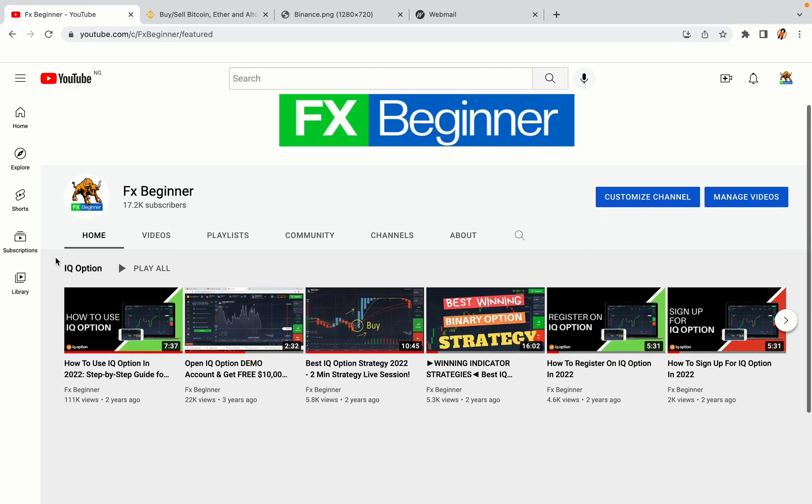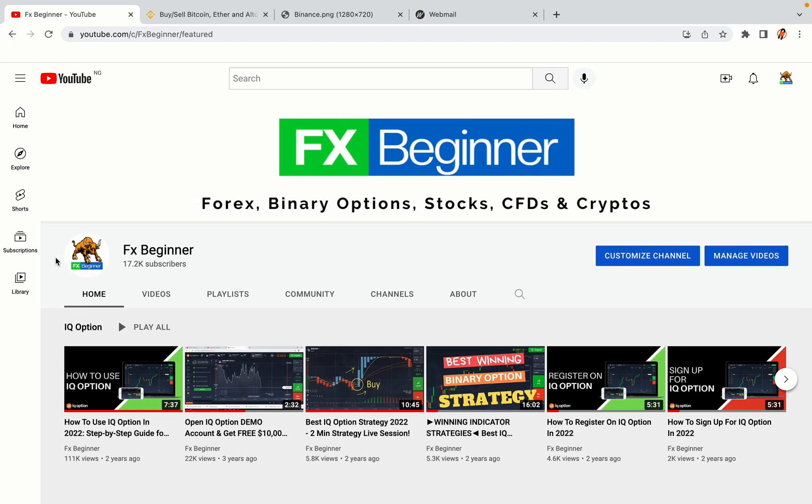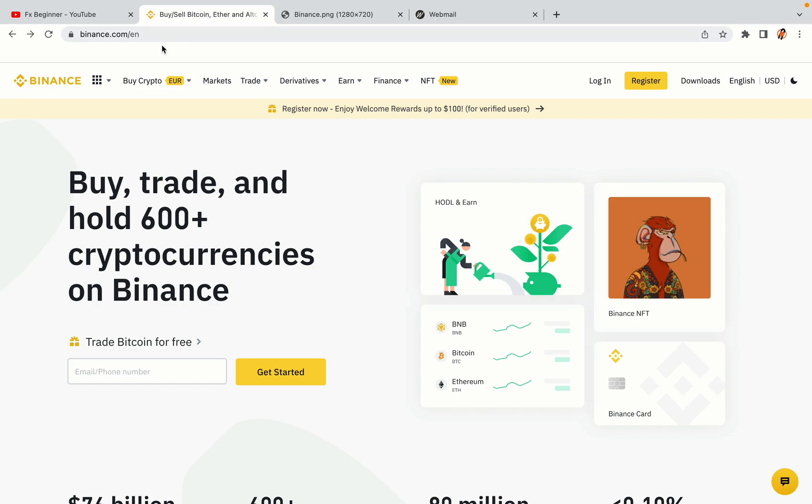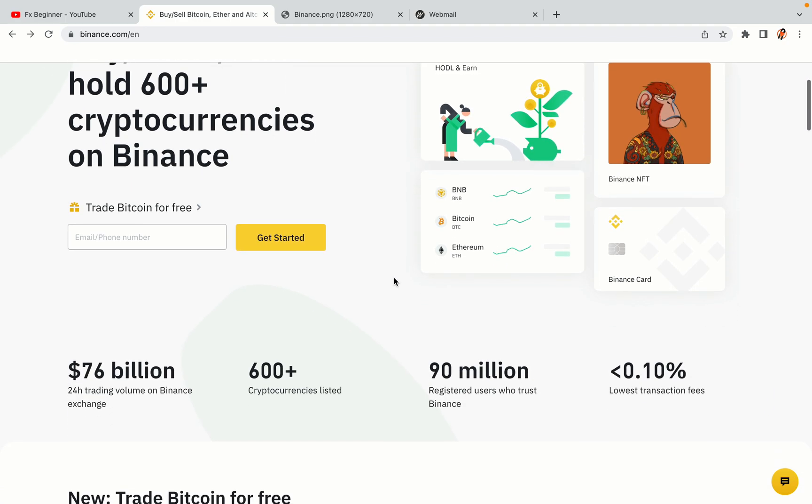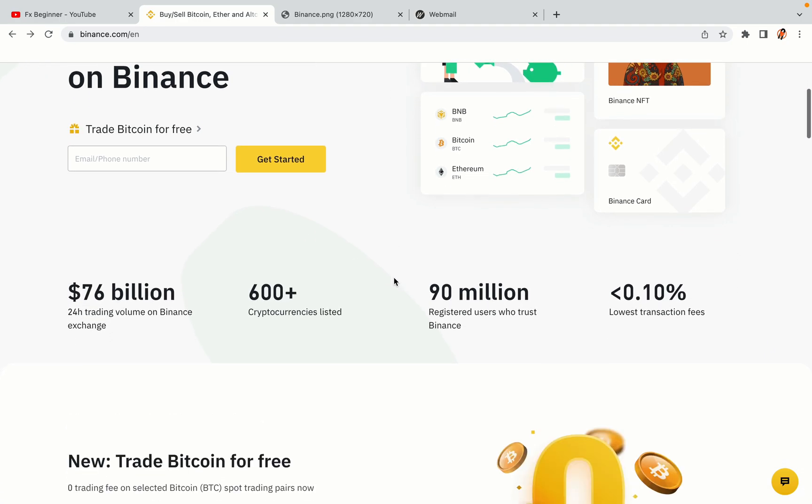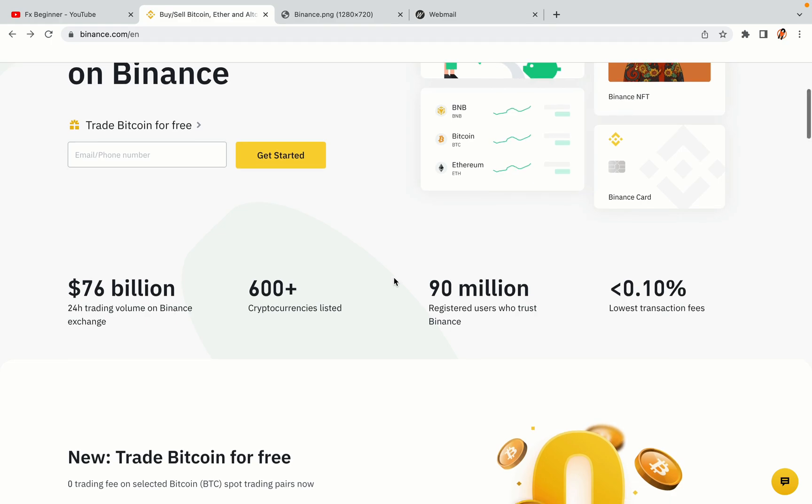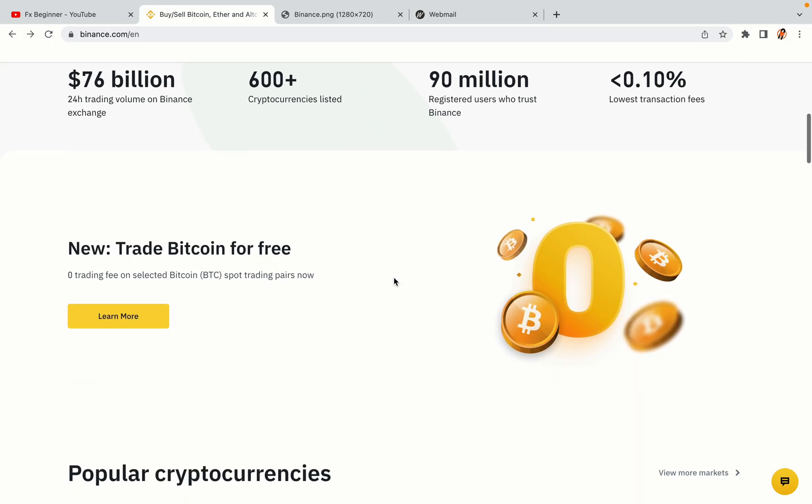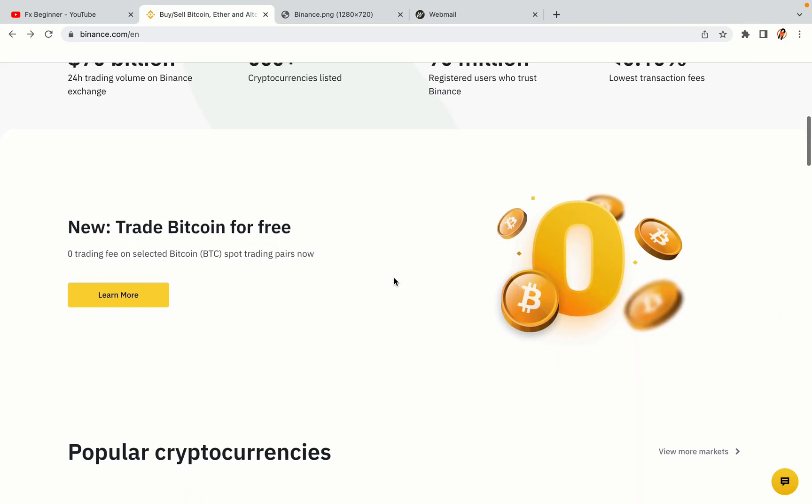Hello my fellow traders and welcome to FX Beginner, the largest Forex, Crypto, Stocks, Binary Options and CFD Resource Channel for Beginners. In this tutorial video, you'll learn how to register a Binance trading account in China. So if you're a Chinese crypto trader and you want to learn how to sign up on Binance, this video is for you.